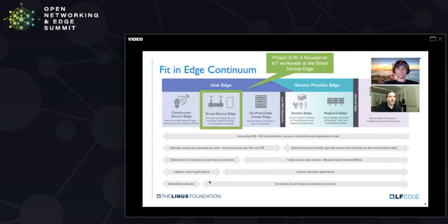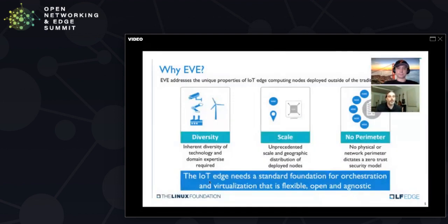EVE is focused on that. There are lots of great tools for the data center, but really a challenge when you get outside of a physically secure data center. There's lots of diversity — many types of x86 hardware, ARM hardware, a lot of legacy stuff out there.